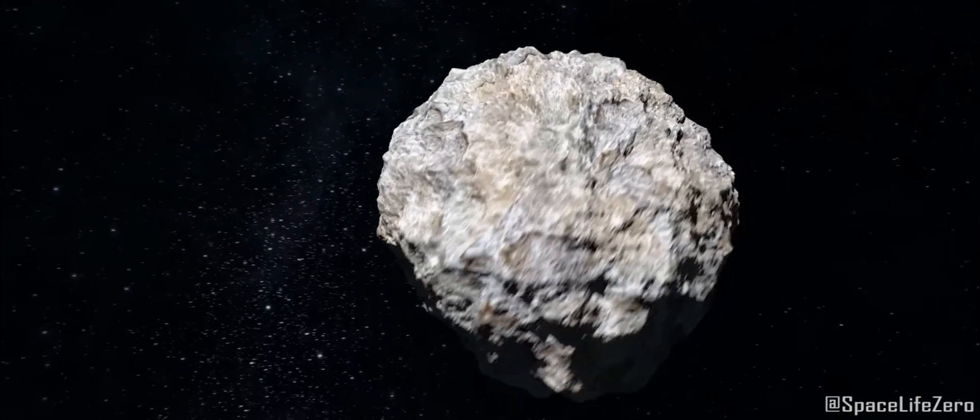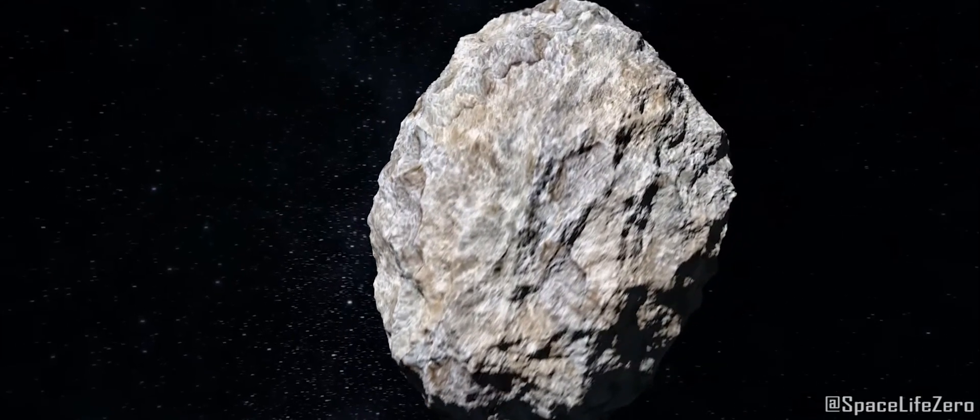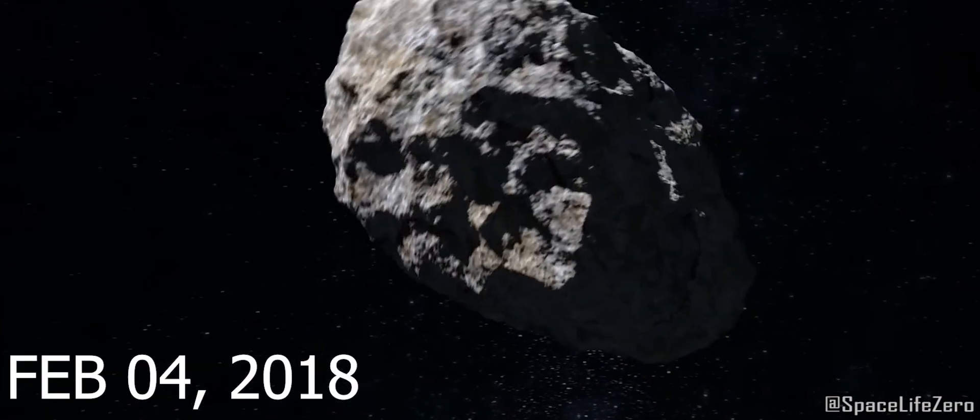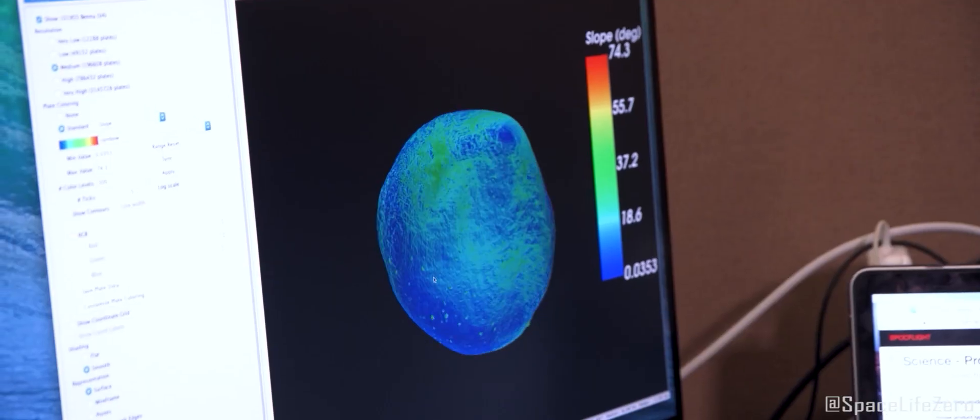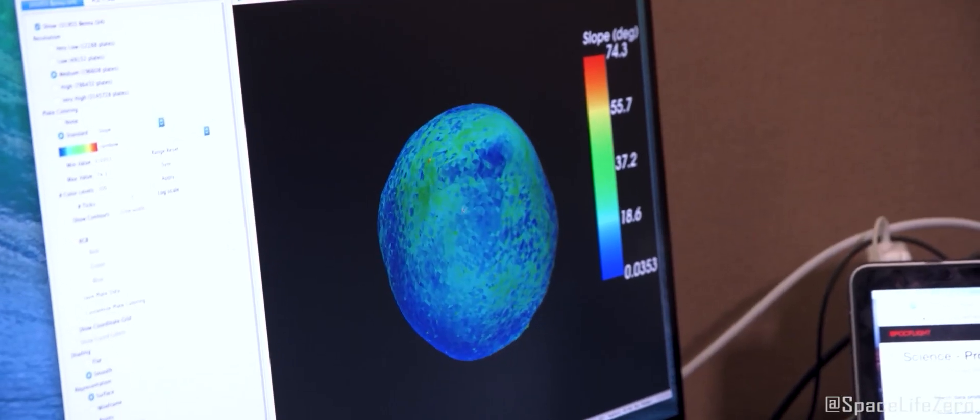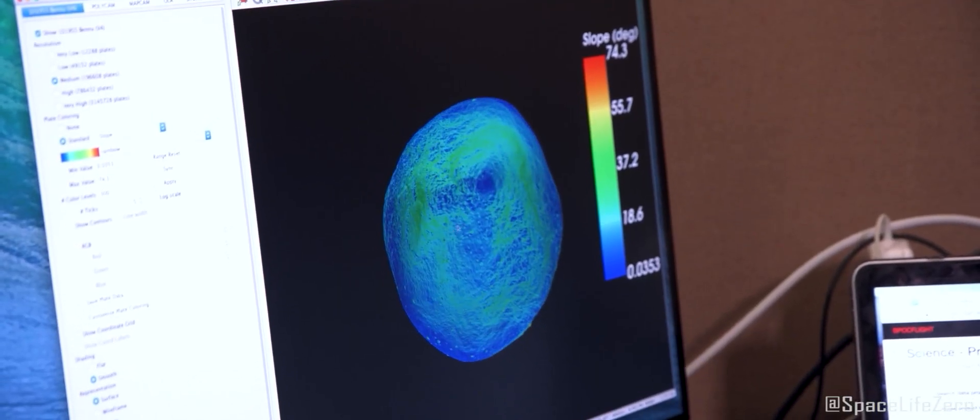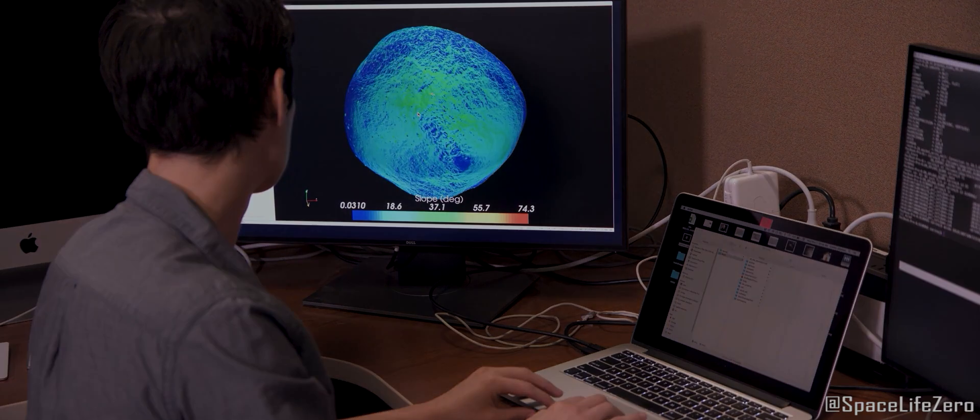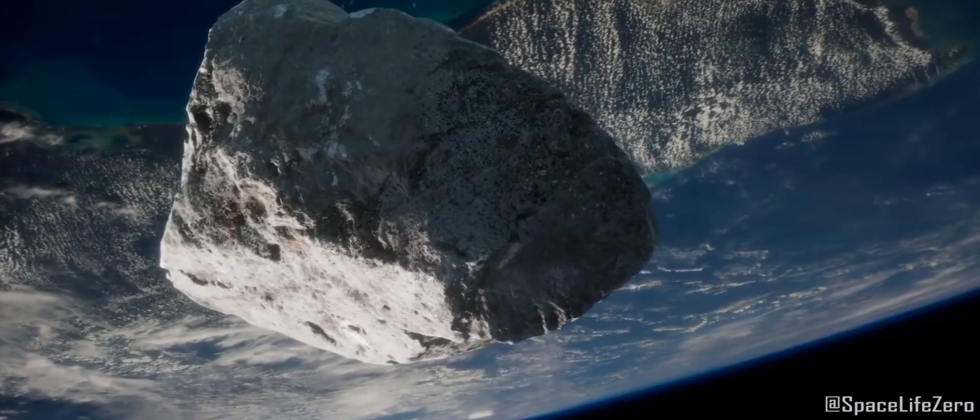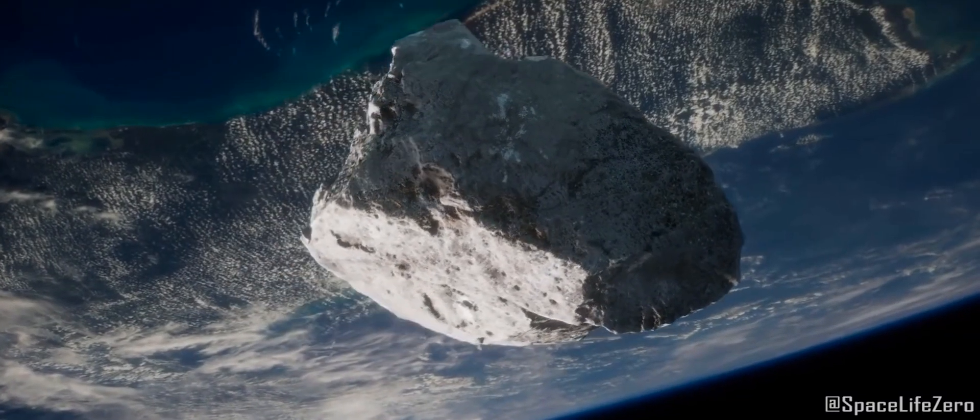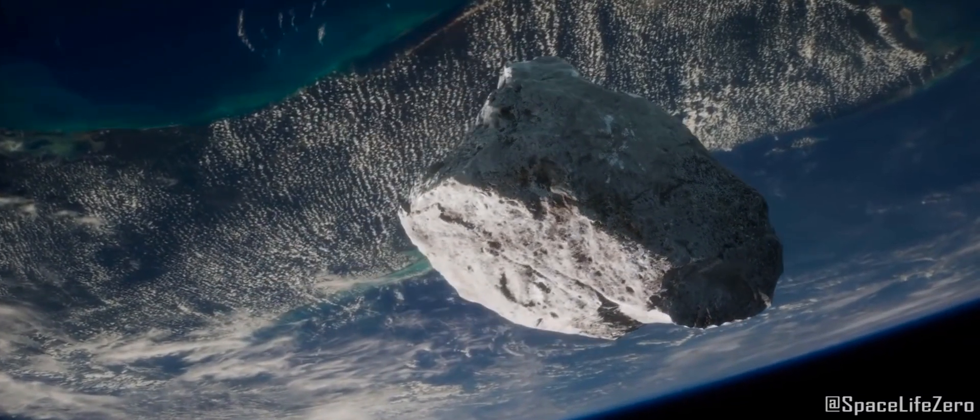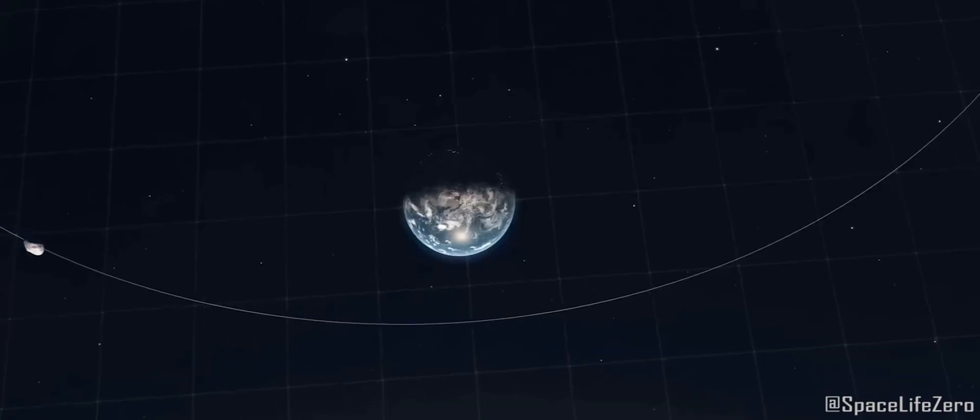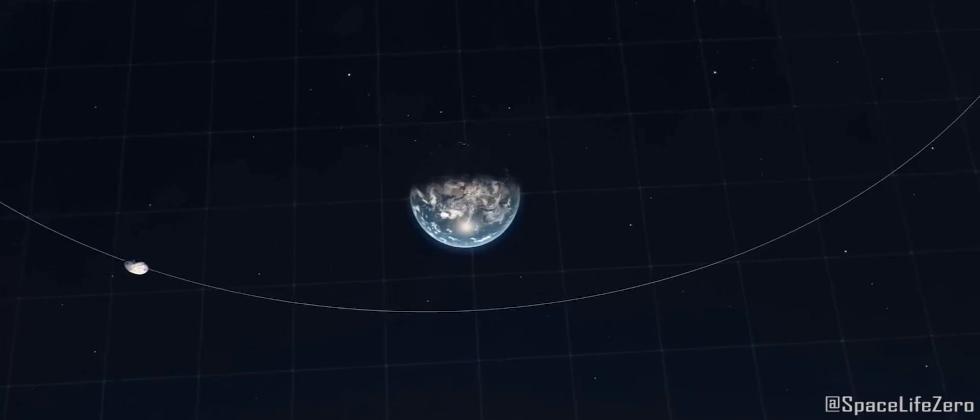This near-Earth object was first discovered on February 4th, 2018, and is classified as a potentially hazardous asteroid, or PHA, which means it has the potential to pose a threat to Earth due to its size and orbital characteristics.